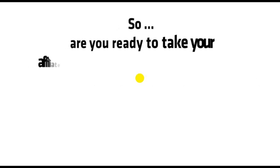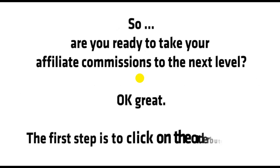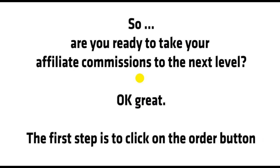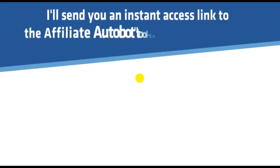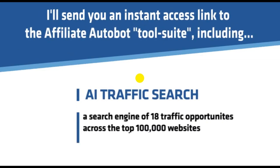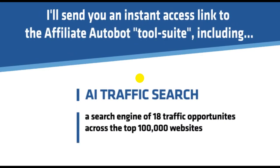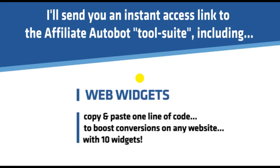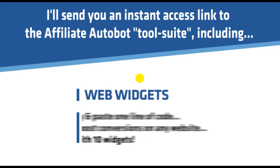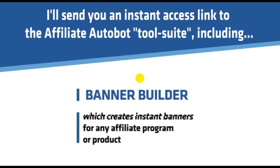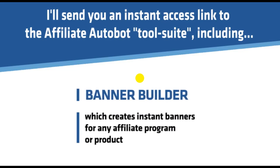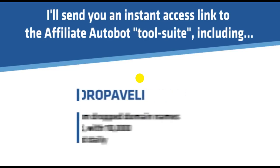Let me show you the rock-solid proof that's possible. So, are you ready to take your affiliate commissions to the next level? Okay, great. The first step is to click on the order button. I'll send you an instant access link to the Affiliate Autobot tool suite, including AI Traffic Search, a search engine of 18 traffic opportunities across 100,000 websites. Web Widgets, copy and paste one line of code to boost conversions on any website with 10 widgets. Banner Builder, which creates instant banners for any affiliate program or product. Drop Aveli, discover premium dropped domain names for any keyword with 10,000 new domains added daily.